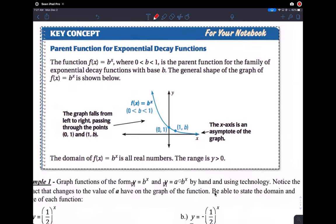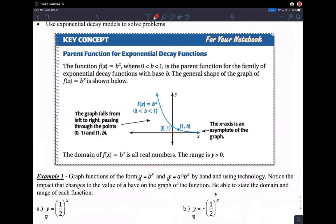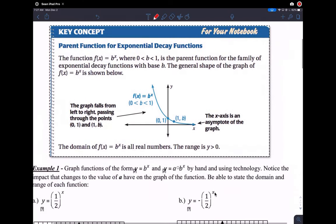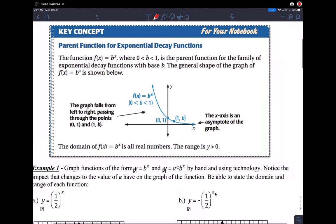We're looking at exponential decay functions today. Very similar to exponential growth functions, except now we're looking at the case where the parent function looks kind of exactly the same, except now we're considering when b is values between 0 and 1.